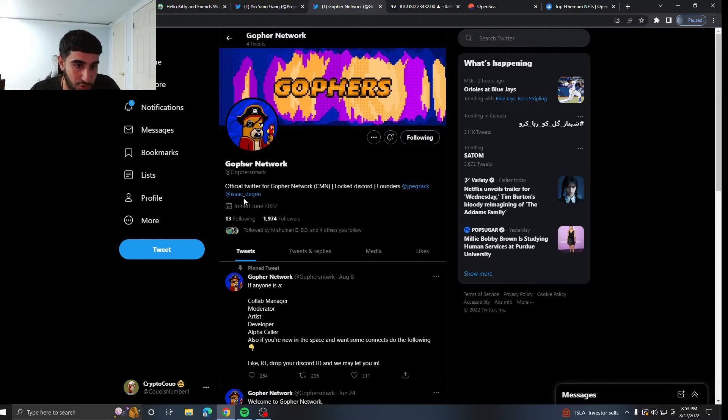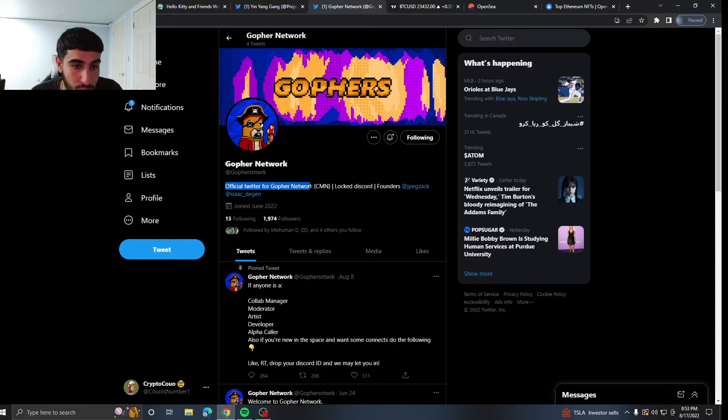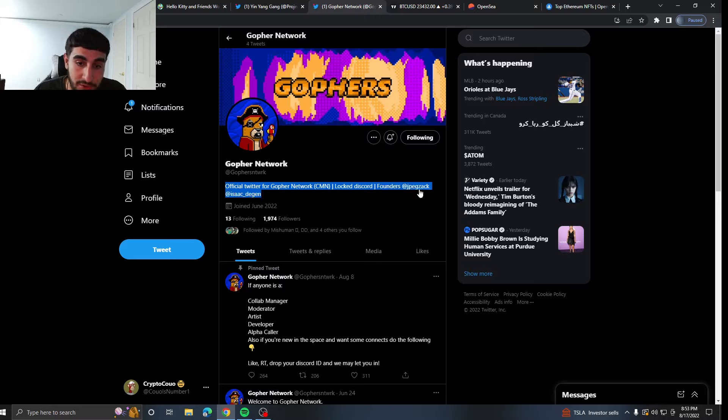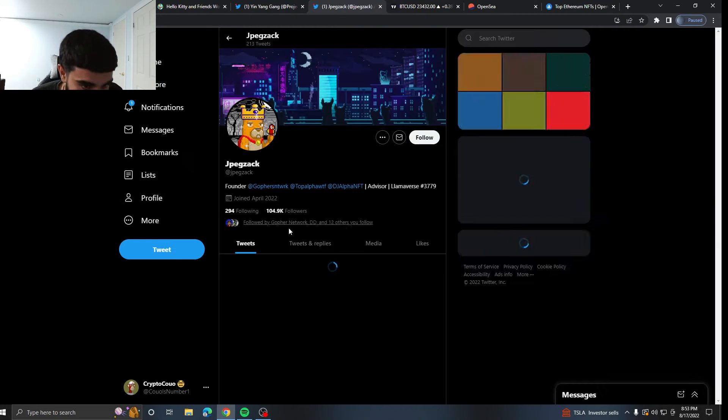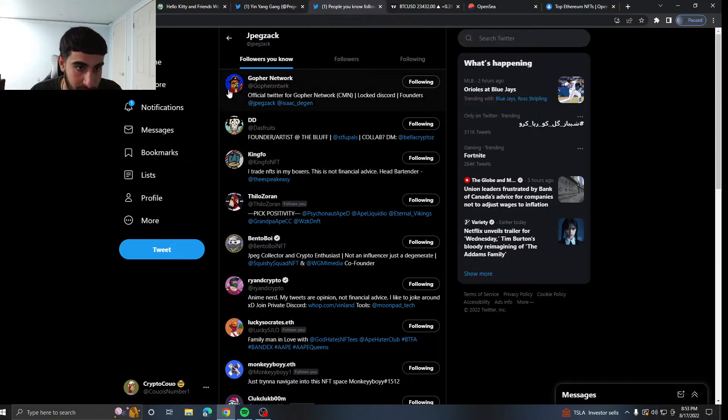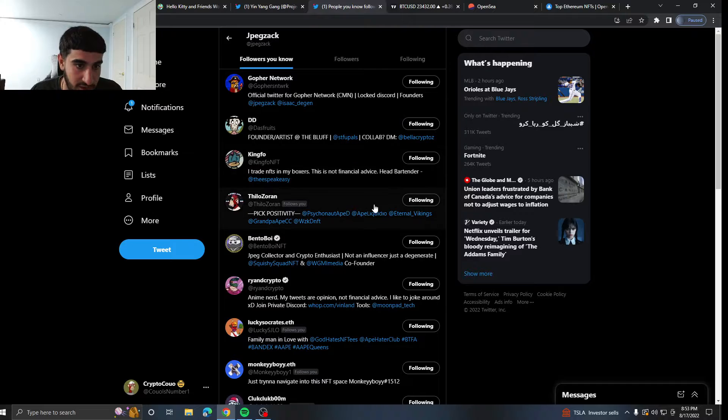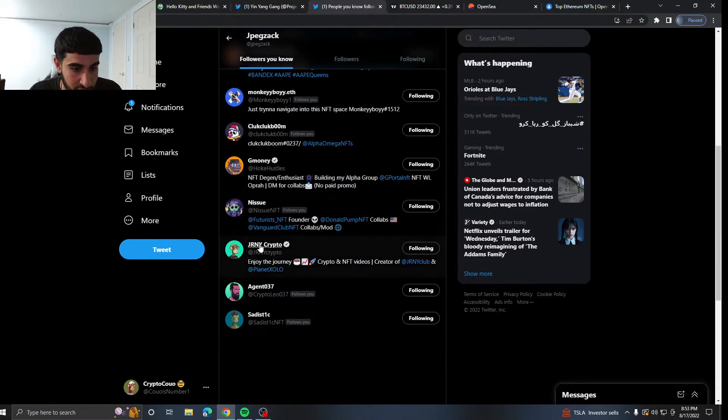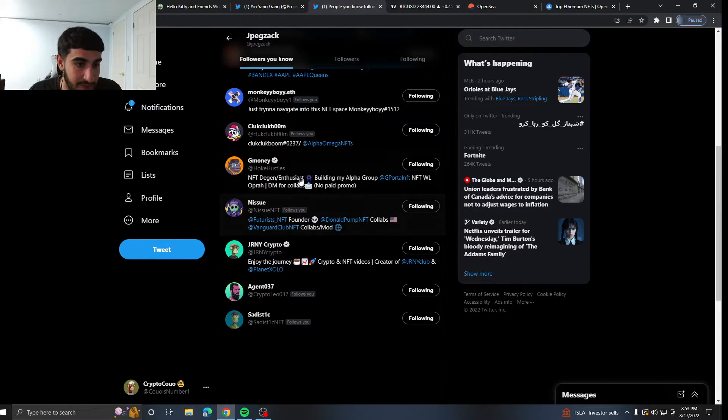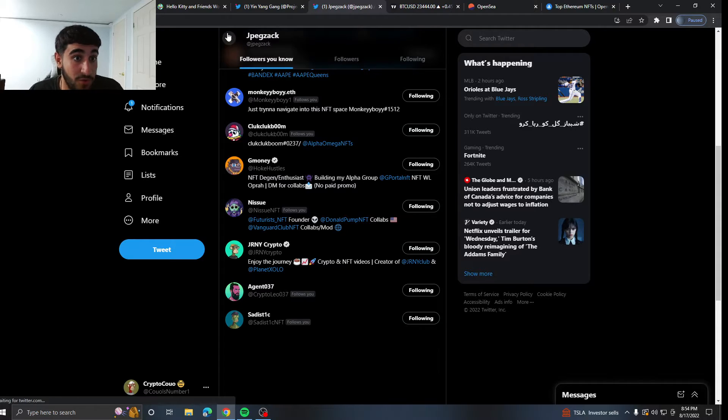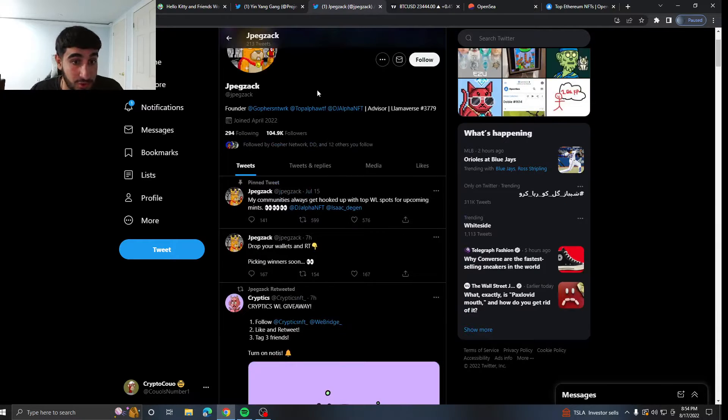Finally, one that you're super early to, Gopher Network, official Twitter for Gopher Network. Look Discord founders are JPEGZACK, over 100K followers. And this guy is followed by big people as well, like Das Fruit, Kingfo, BentoBoy, RyanDCrypto, Gmoney. Big people are following this guy.